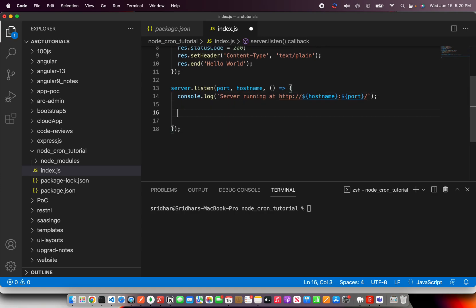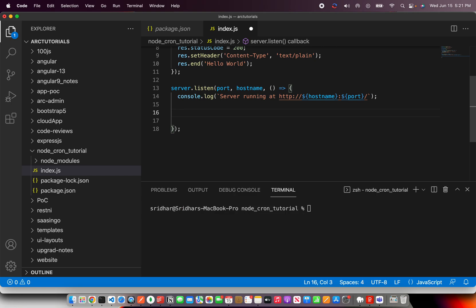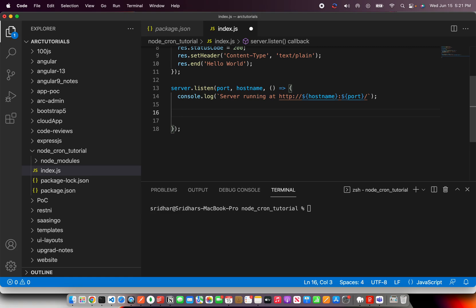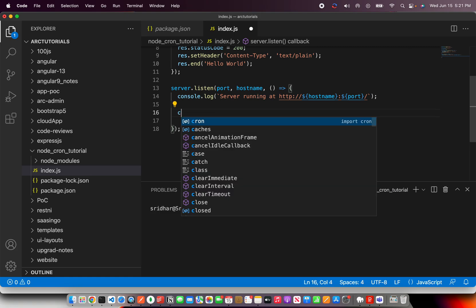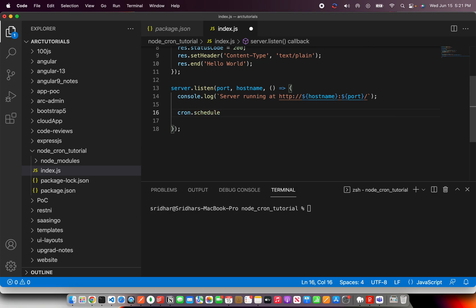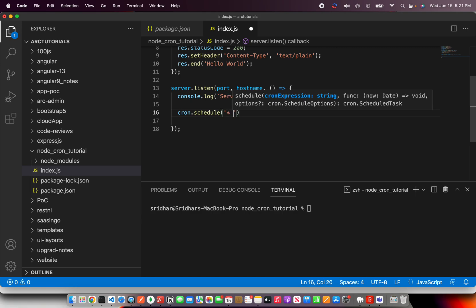So here I'm going to say every time we start a server, I want to start a cron job. So what I'm going to do is I'm going to simply say cron.schedule, and here it will take a cron expression, which is nothing but the time. And it starts with seconds, minutes, hours, days like that. So it would really take six attributes.